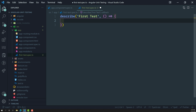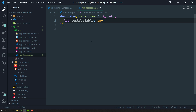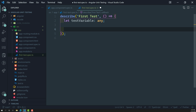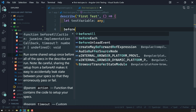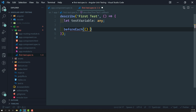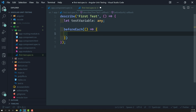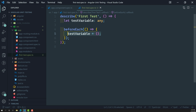Inside the `describe` block, I will create a variable called `testVariable` of type `any`. Next, we will use the lifecycle method `beforeEach`. This `beforeEach` method executes before each test case runs. Here I will initialize `testVariable` to an empty object, so before every test case the variable is reset.